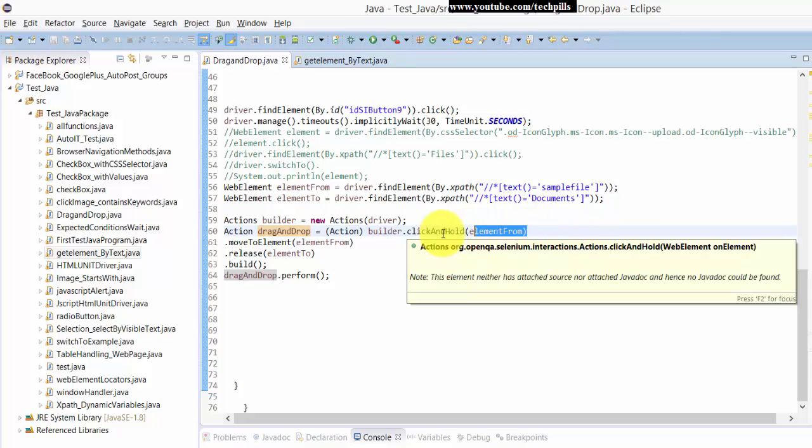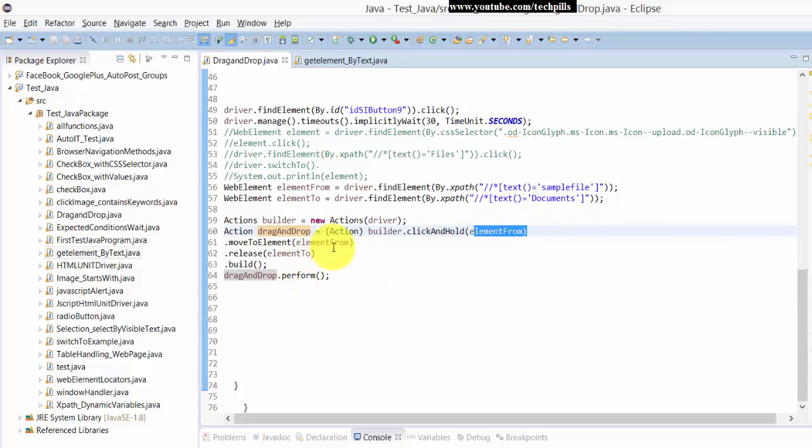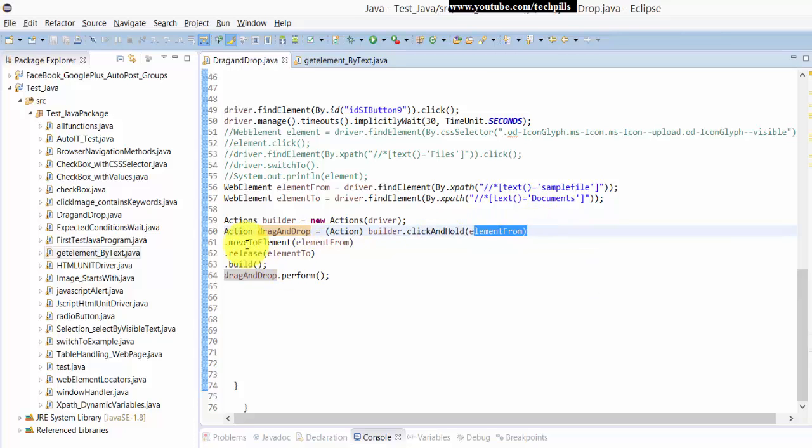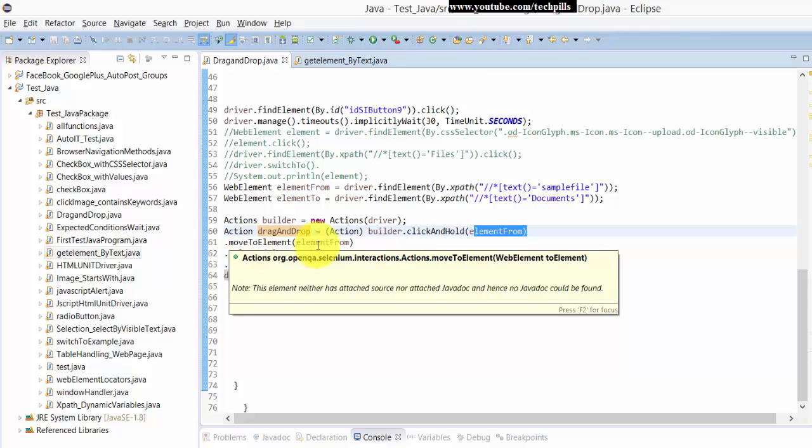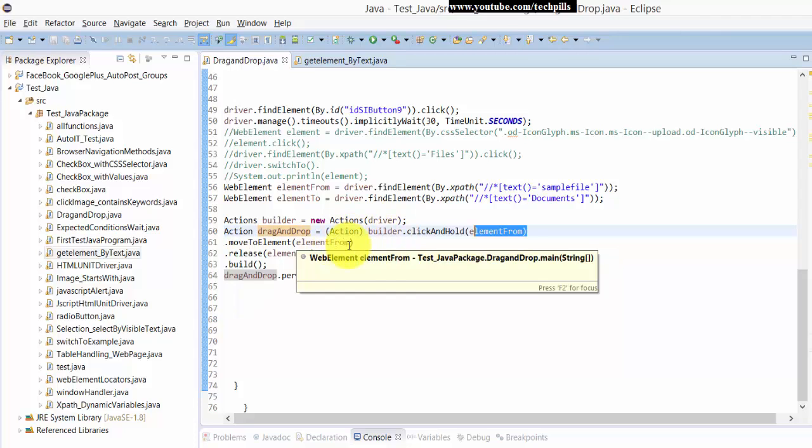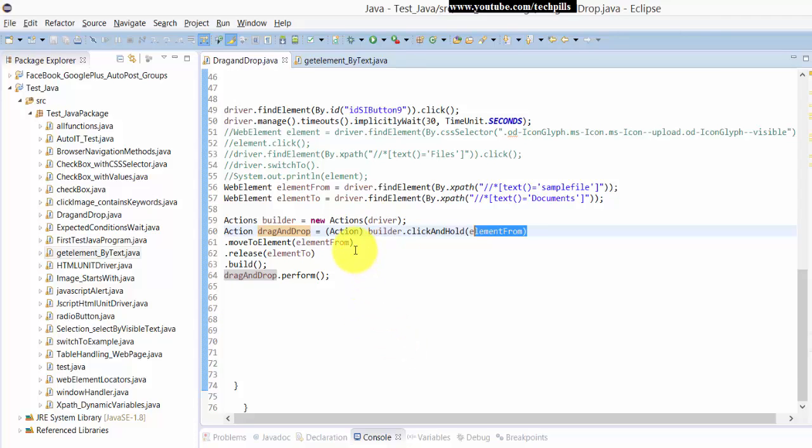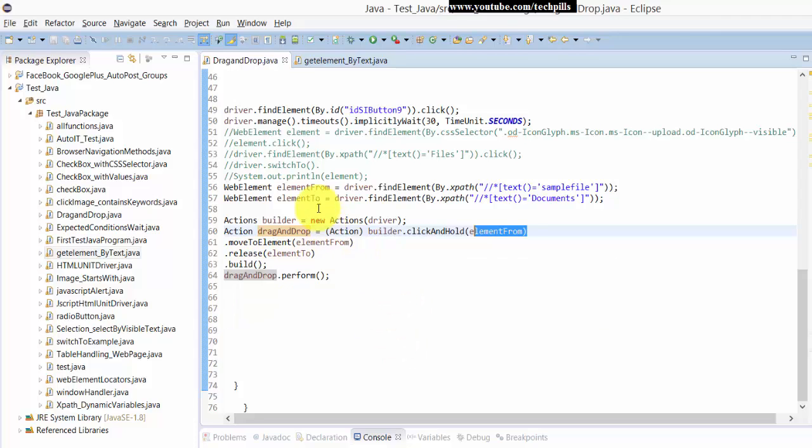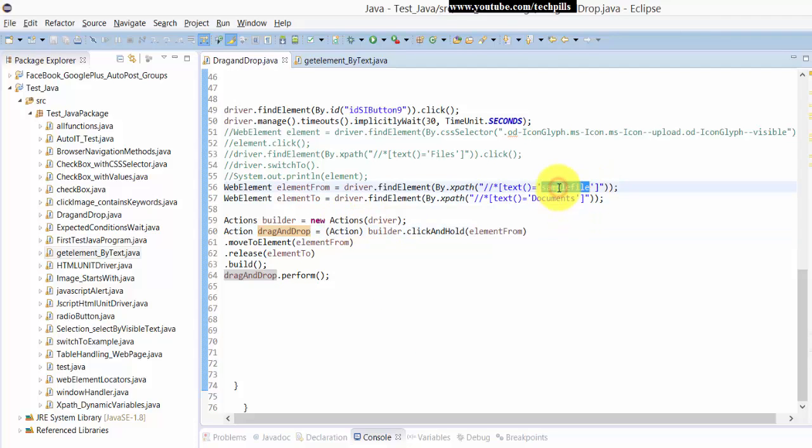I'm just going to put this drag and drop option: builder.clickAndHold. I'm just going to click and hold the sample file. Then I'm going to move the element. Element from, move to element from, and I'm going to release this to the Documents.